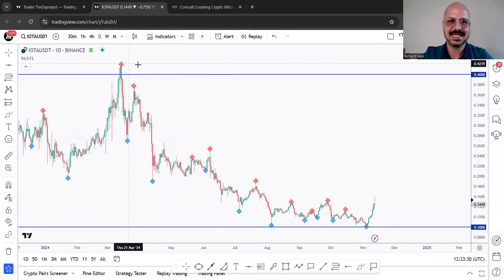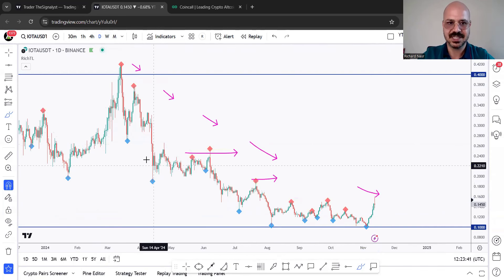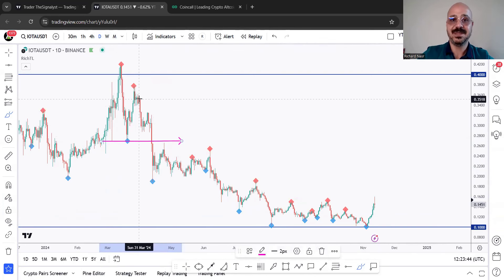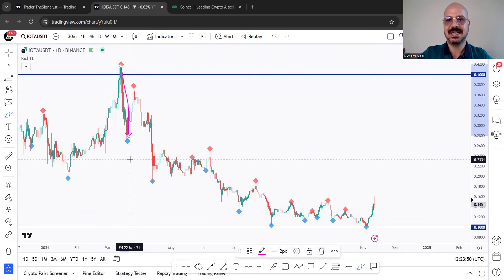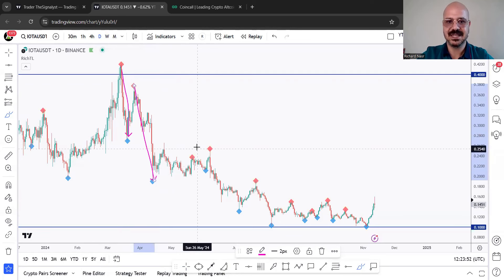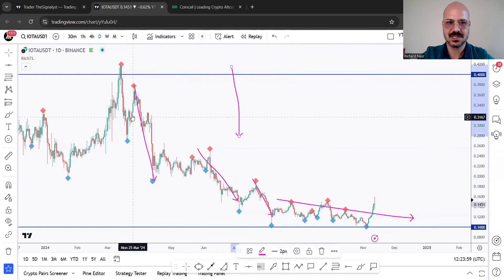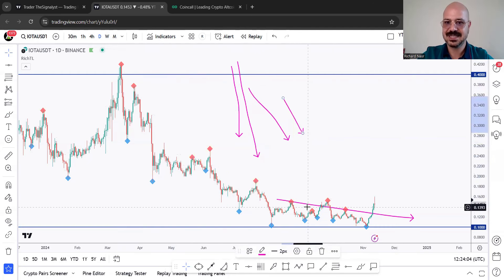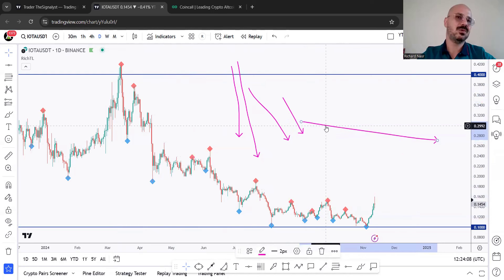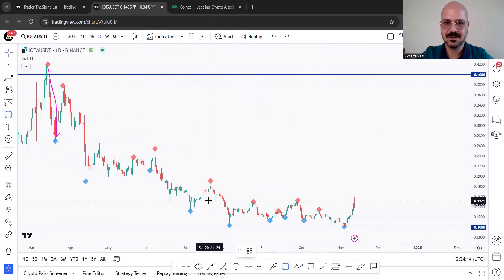Zooming into the daily chart, you can clearly see that after rejecting the 0.4 previously at the beginning of this year, we have been bearish, making lower lows and lower highs. It's all objective using HTL. After breaking below this low, we confirmed the bearish trend. You can clearly feel that the impulse moves at the start were very steep, and then they are getting weaker, smaller, and flat.